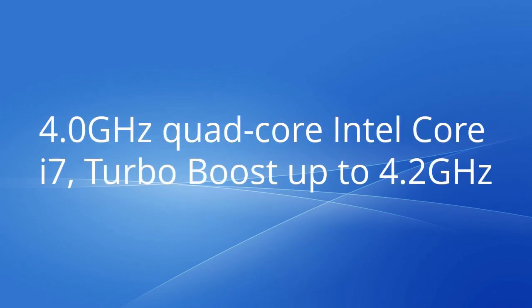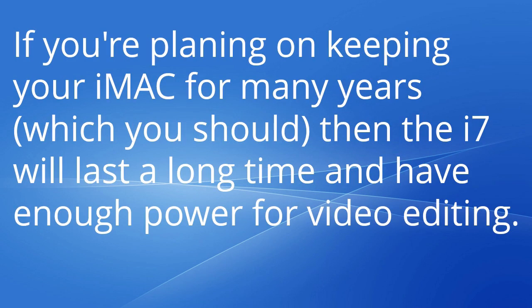Processor: 4GHz Quad Core Intel Core i7 Turbo Boost up to 4.2GHz. If you're planning on keeping your iMac for many years, which you should, then the i7 will last a long time and have enough power for video editing.